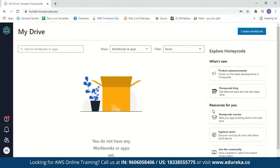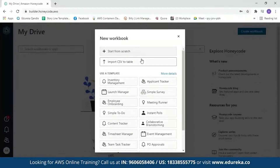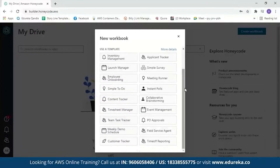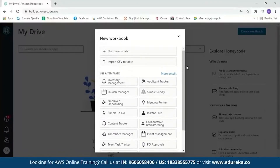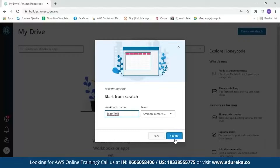When you log in for the first time, Honeycode will guide you on how to start and what steps to take to create an application. Our first step is to create a table, so we'll click on 'Create Workbook.' It will give you a set of options: you can start from scratch, import a CSV to a table, or use one of the available templates. We'll start from scratch and name our workbook 'Team Task.'